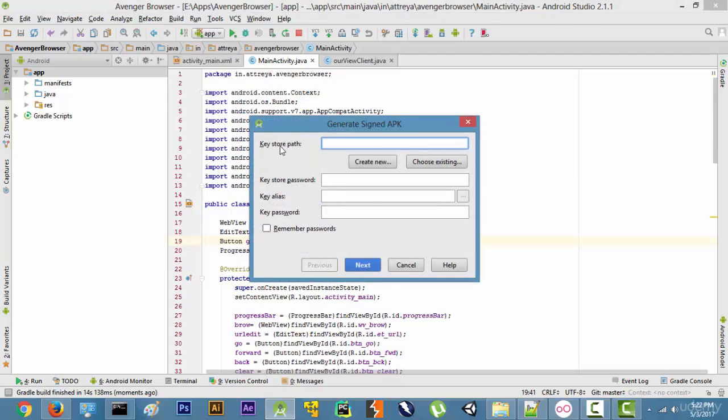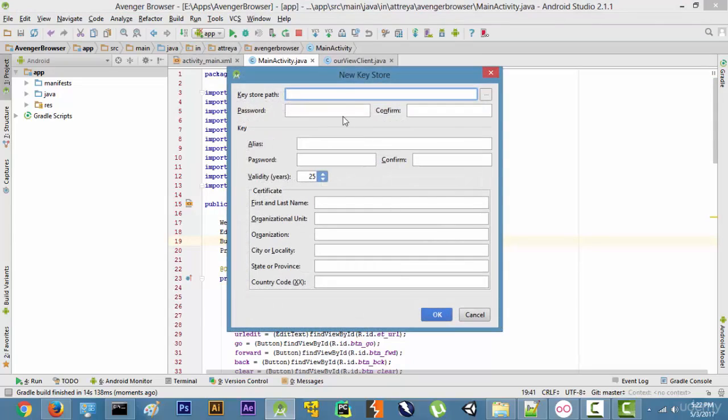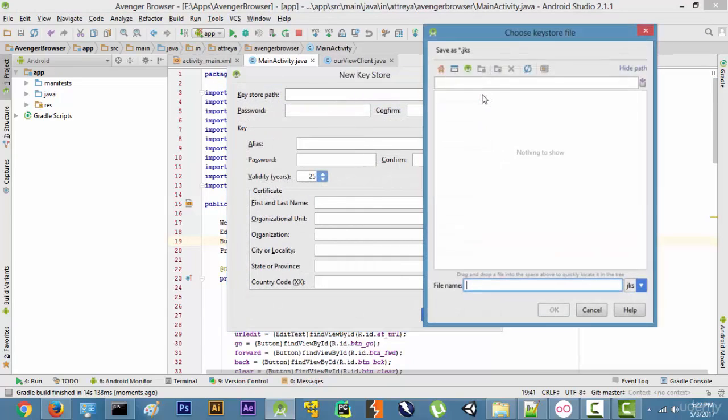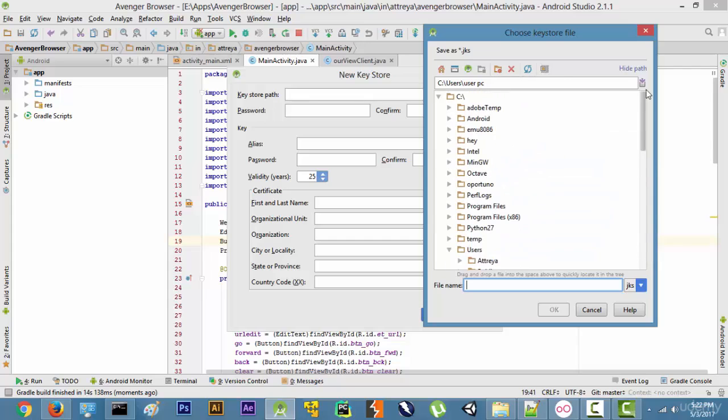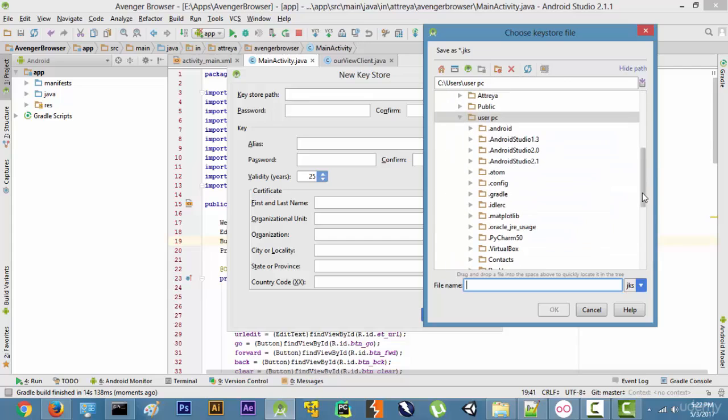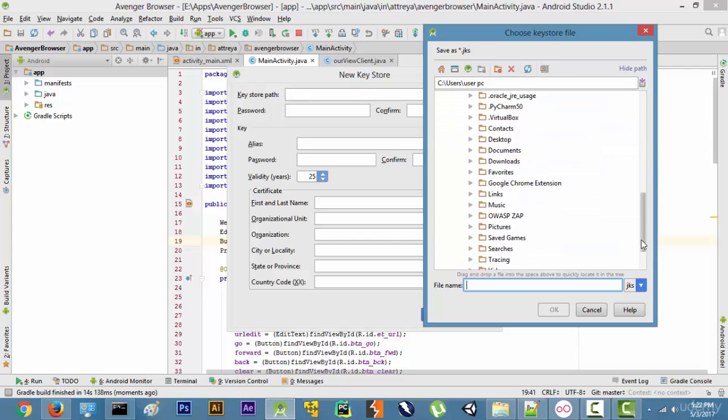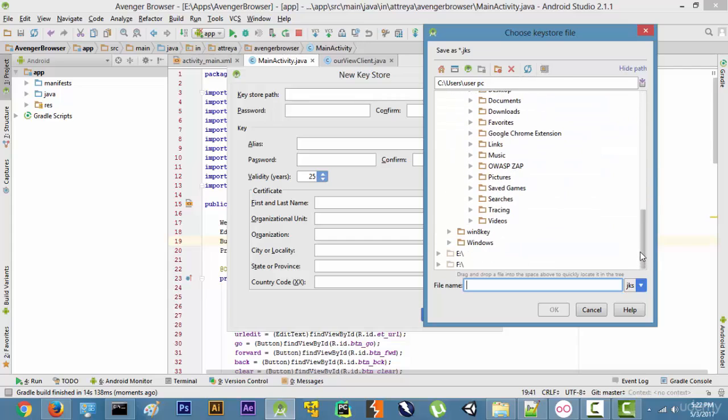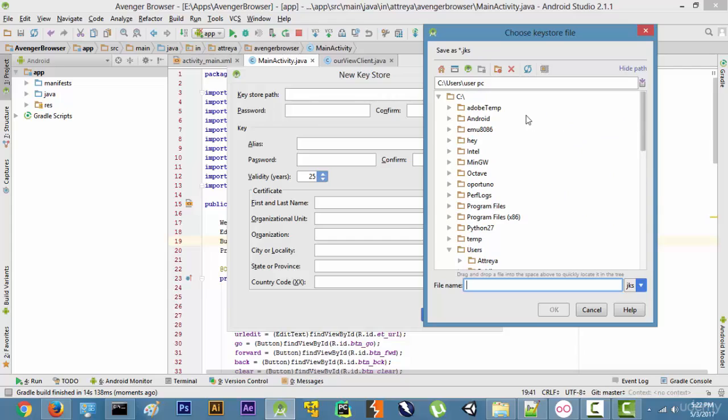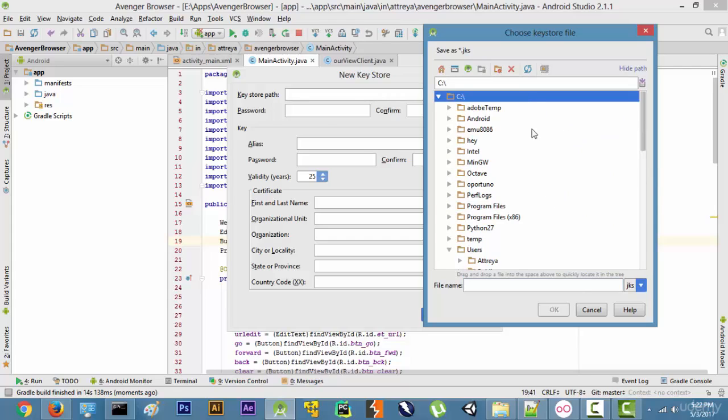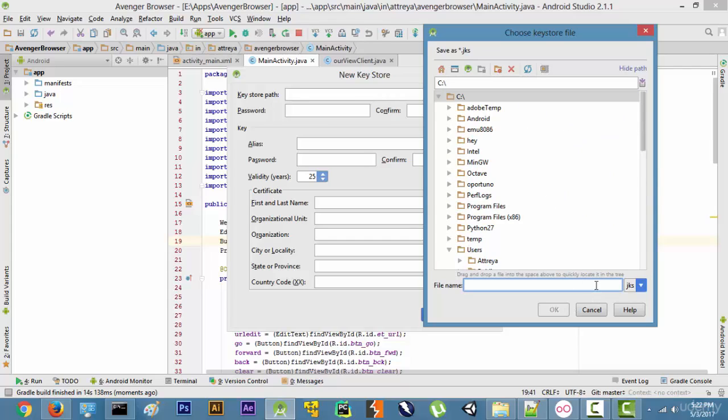Now it's going to ask us for keystore path. We will create new. Just type in your keystore path over here. So for example I like making it on the desktop, so choose desktop from over here, or for example I can even make it in the C drive.